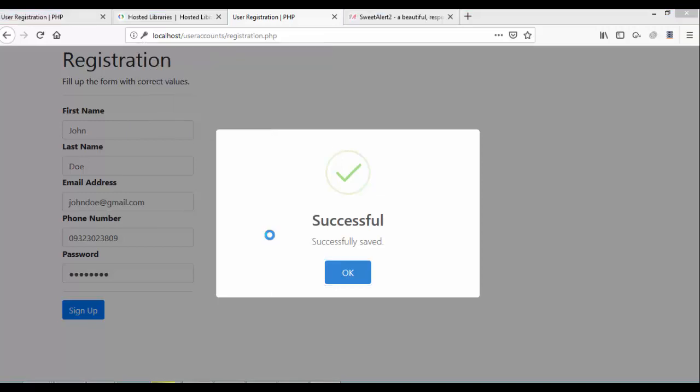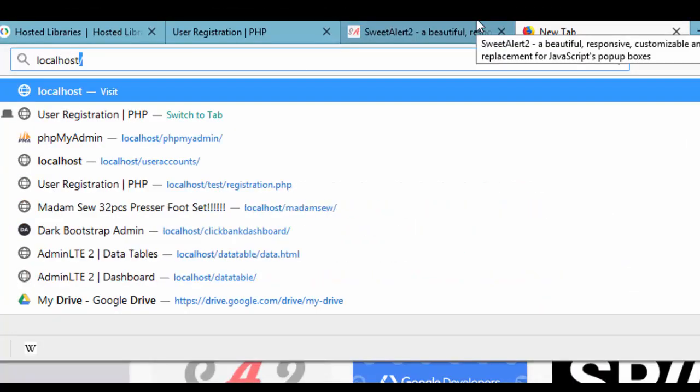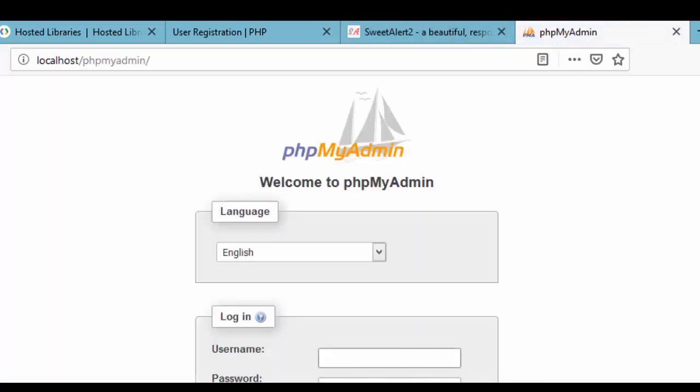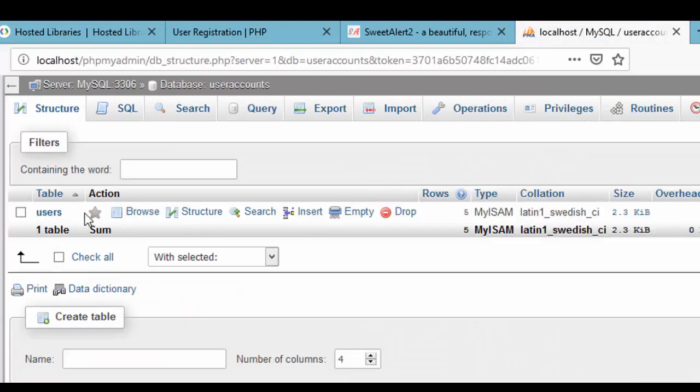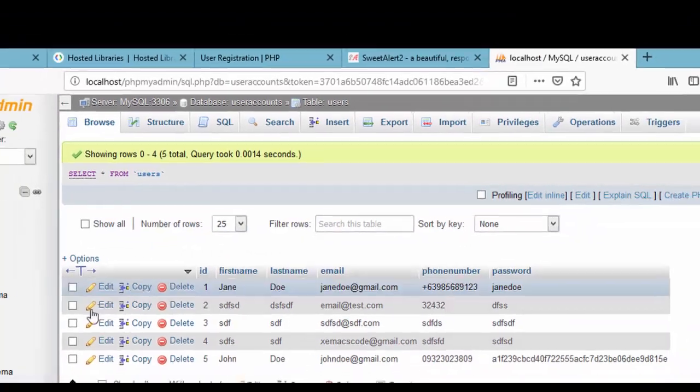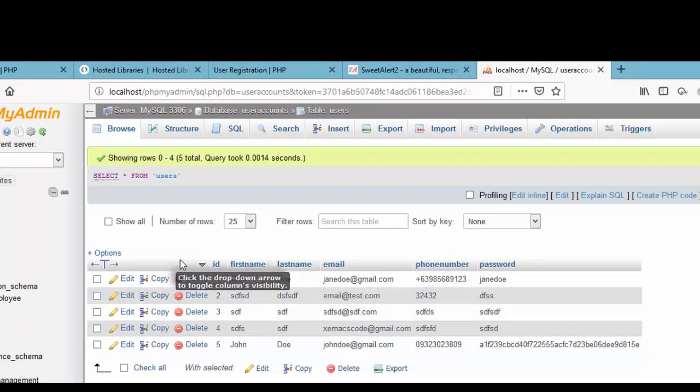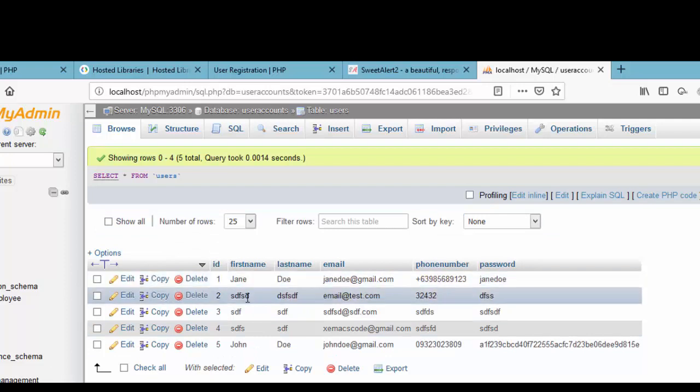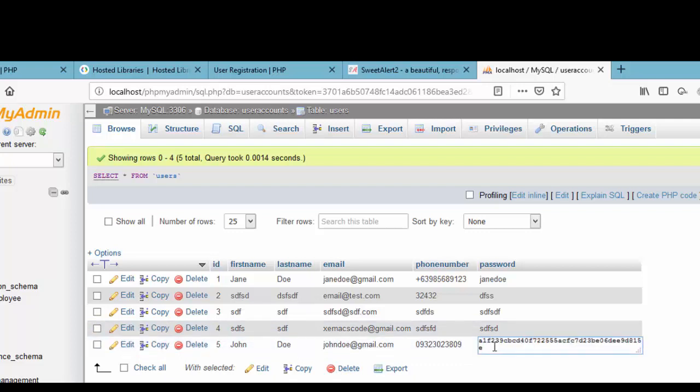Let's check our phpMyAdmin if the information that we have submitted is saved into our database. So localhost and then phpMyAdmin. Enter your username and password. Go. And then user accounts, browse. See, in user accounts we can see all the information that we have submitted. First name, last name, email. And of course the password that is hashed by SHA1 encryption.